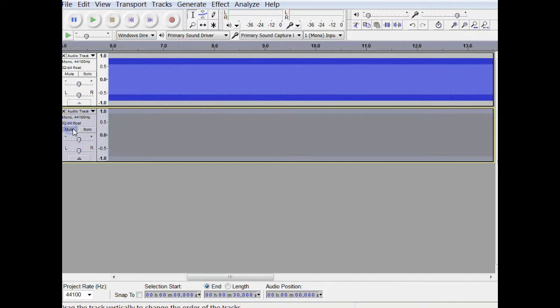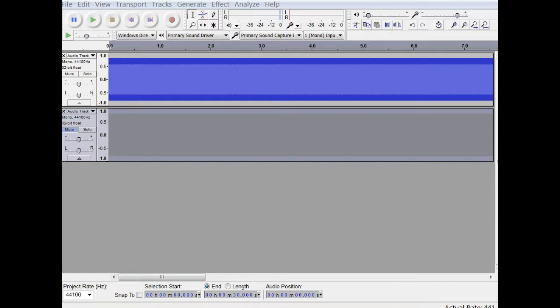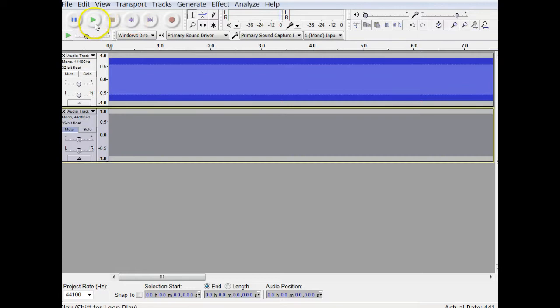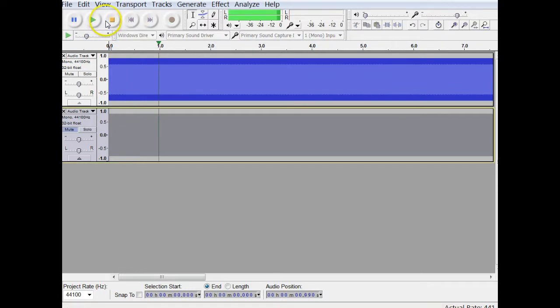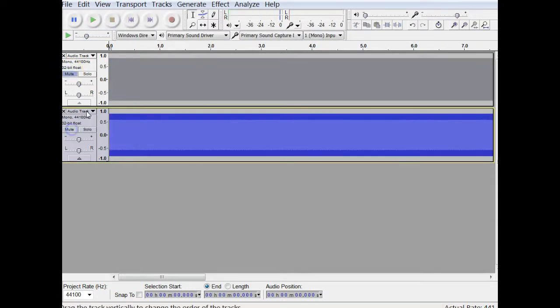I'll mute one, and you hear this tone. Let me see if I can lower that volume a little bit for you. All right, I hear this first tone. Okay, I'll mute the top. We'll listen to the bottom tone.